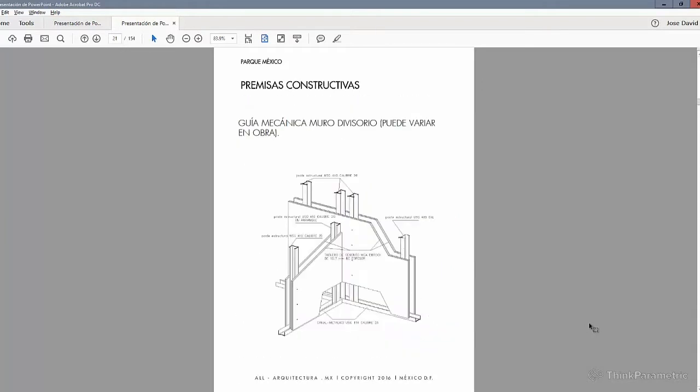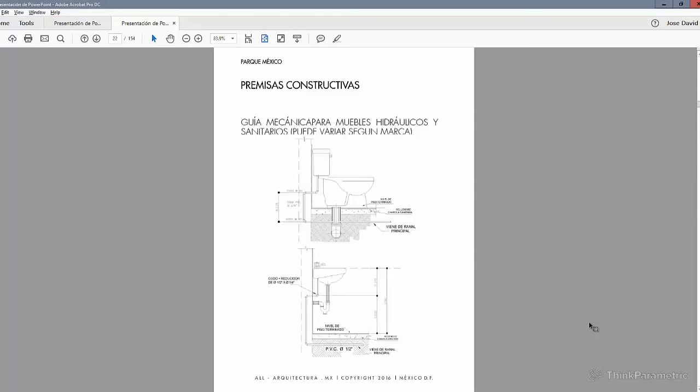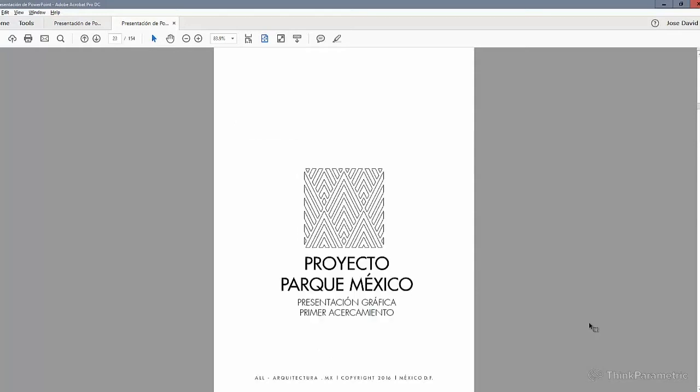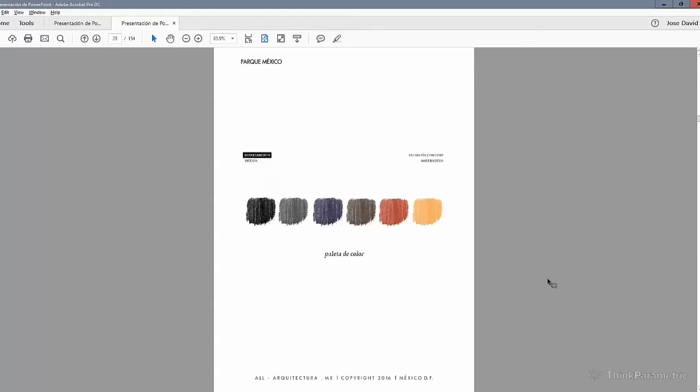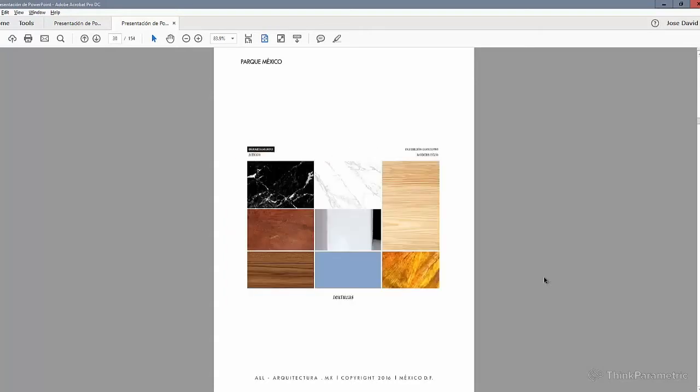A really good information that we can find here is all the technical information about the objects that are going to be in this project. And here as well, you can find different design proposals, color palettes, material information.